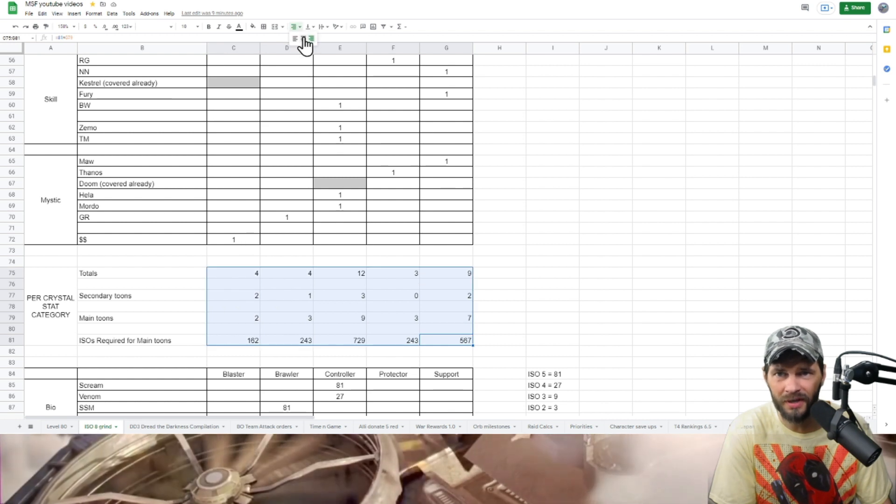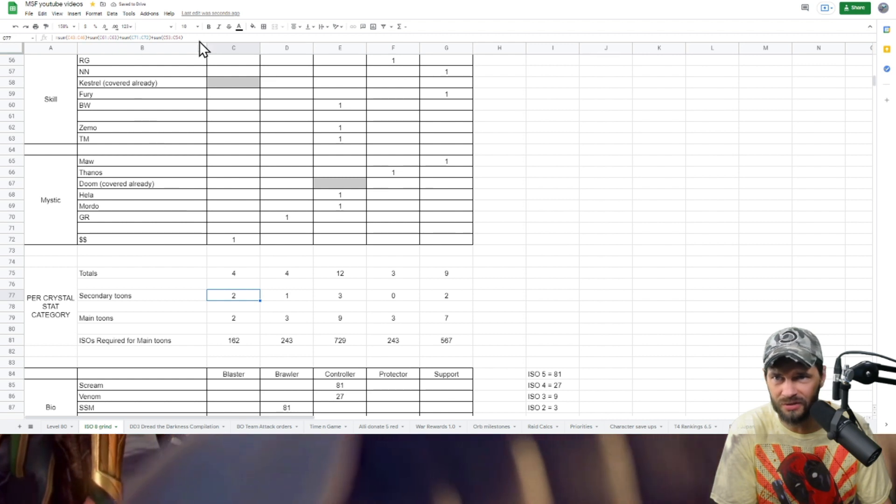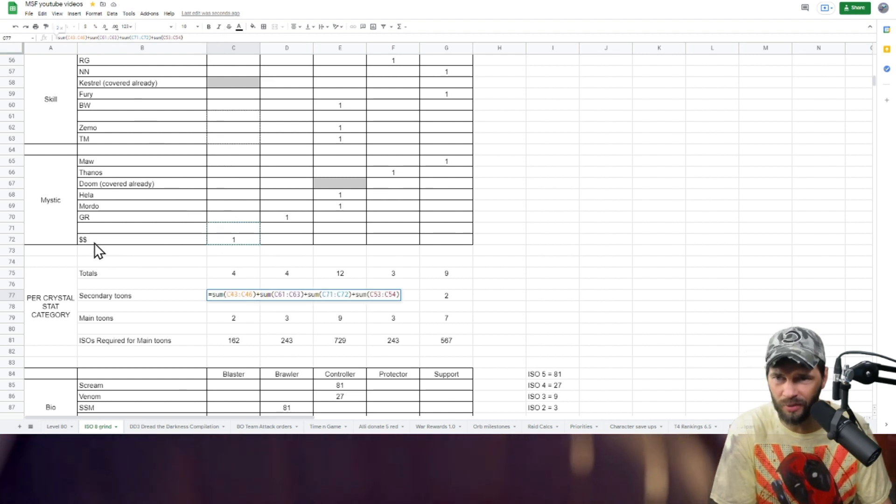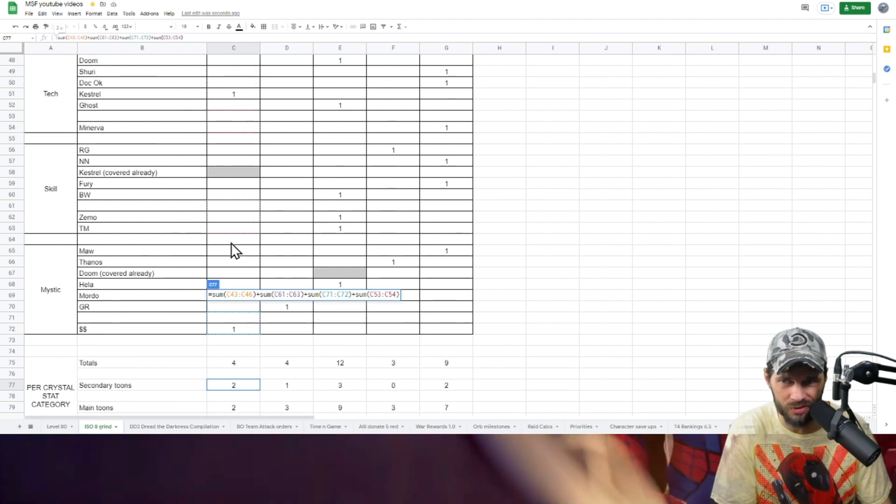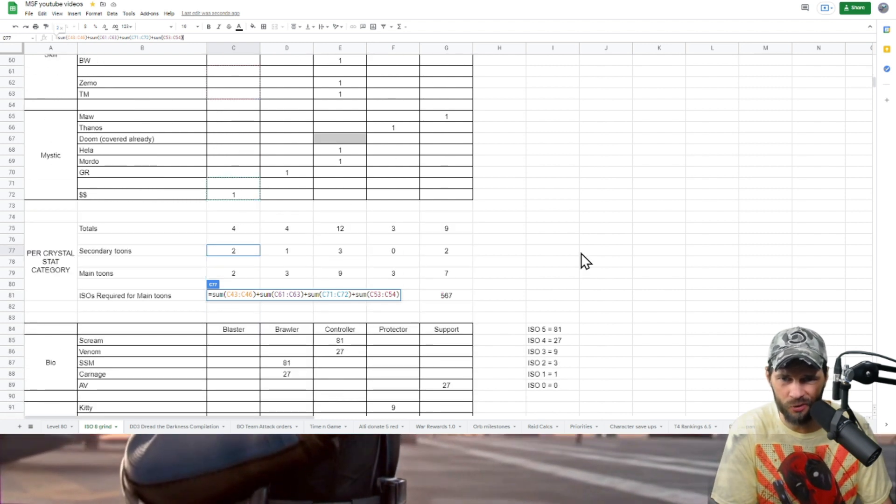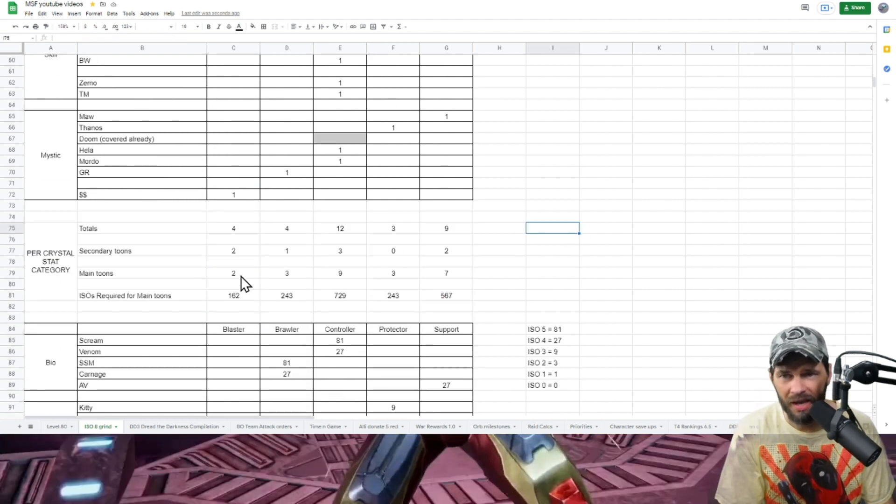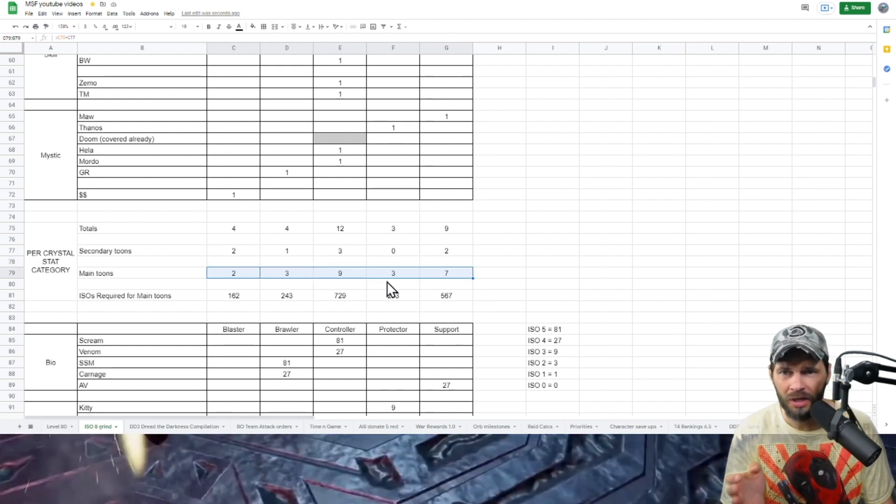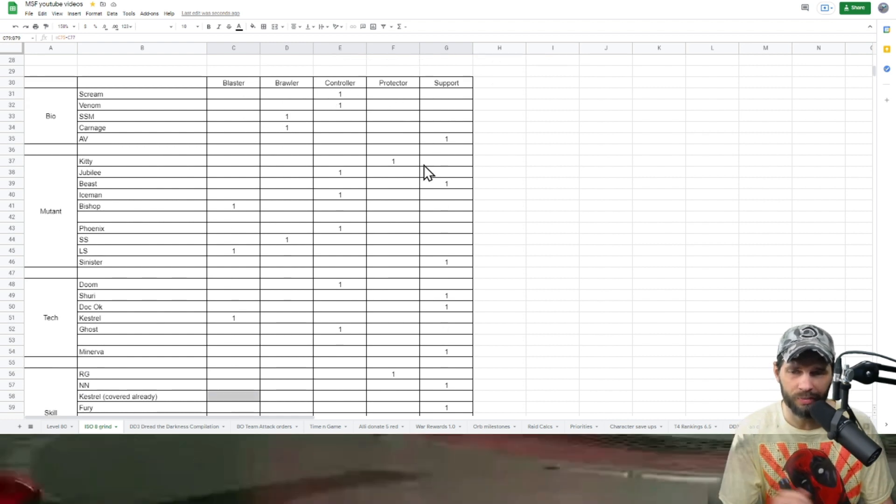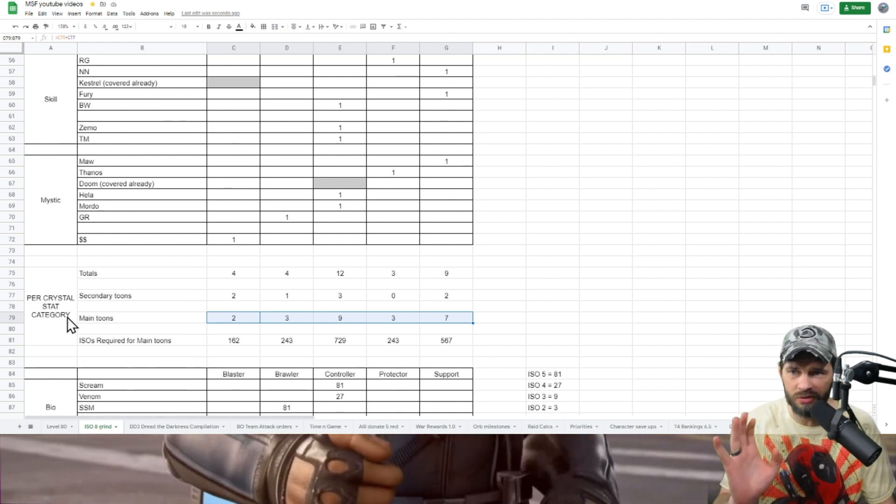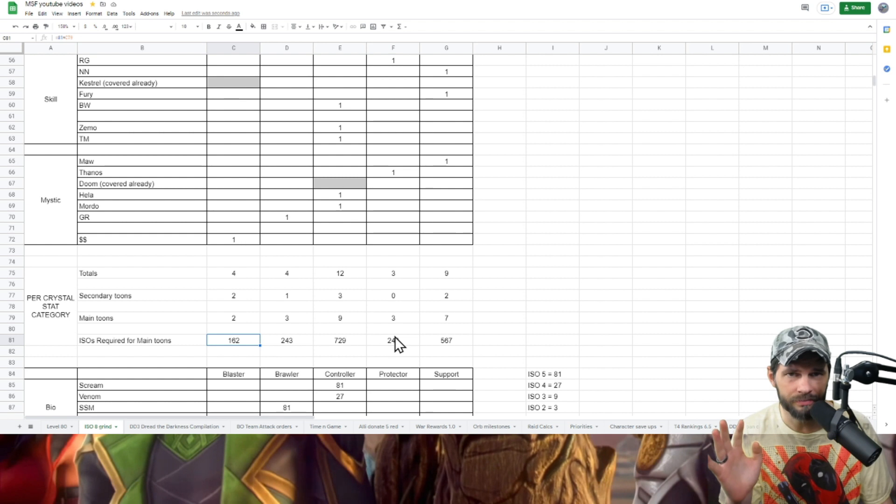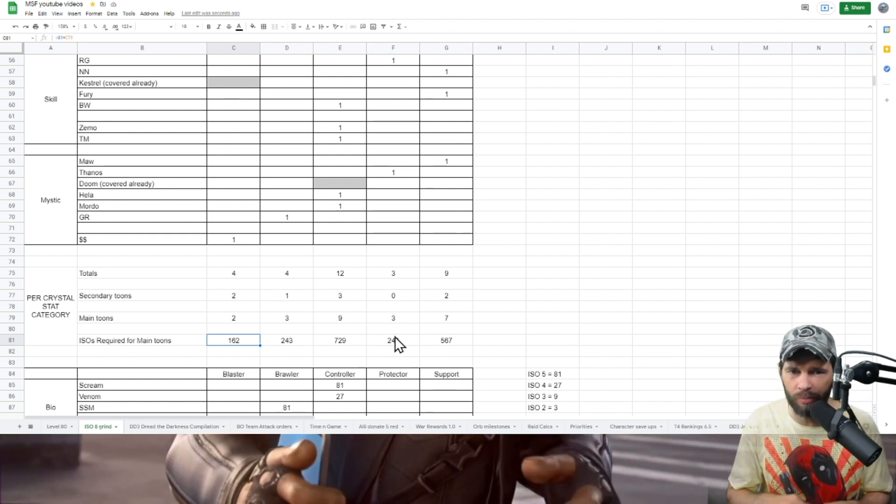I summed up those totals so you can see them across the board. I also have this secondary tune section because some of these tunes - you have a secondary tune that maybe you don't use as much. It sums up those so I understand how many of those secondary tunes, then I get the main number of tunes that I need per trait for the Blaster, Brawler, Controller, Protector, Support per crystal stack category. Then I just took that number and times it by 81.